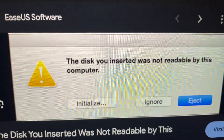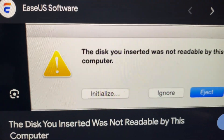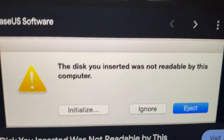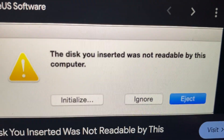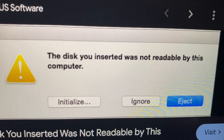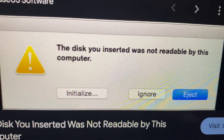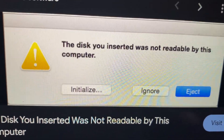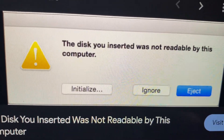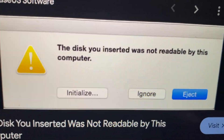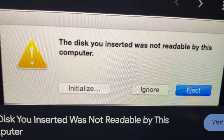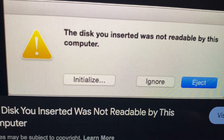Hello dear subscribers. I'll tell you how to fix this issue. You can see the disk was not readable by this computer. The first thing you need to do is tap on Eject.